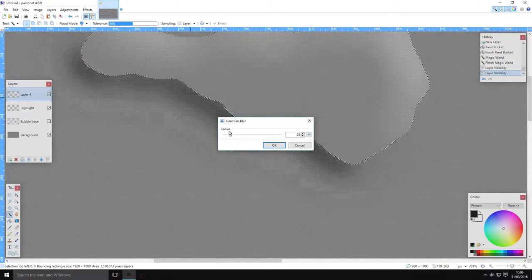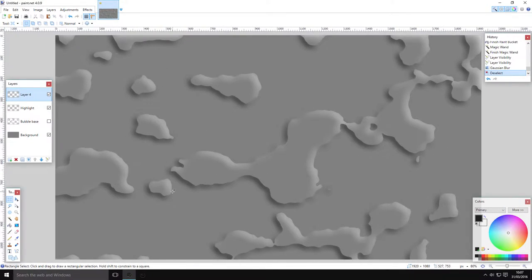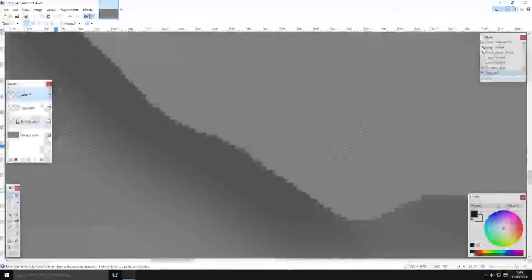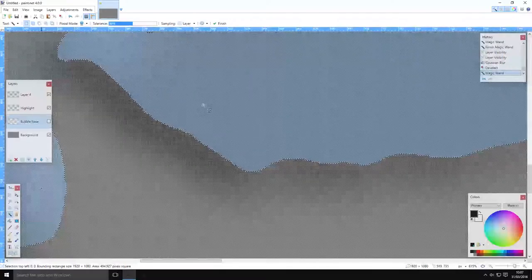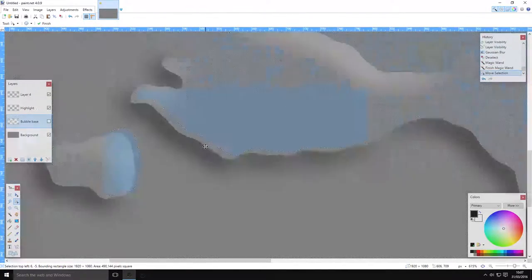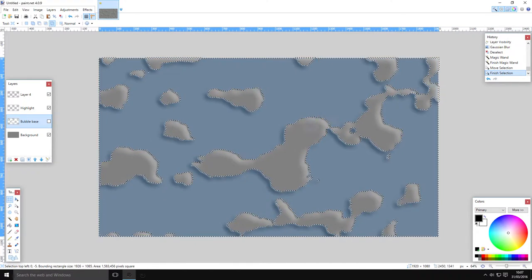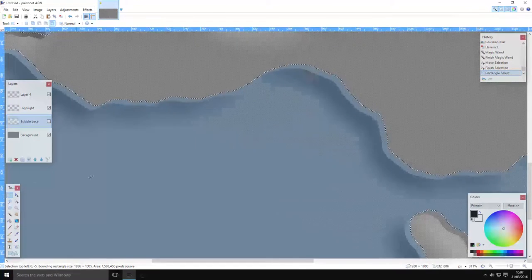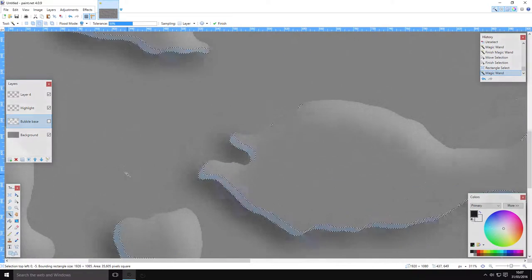Now we have a minor problem — it looks like it's hovering above the background. To fix that, go on bubble base, select all of it, and do the same thing we just did but drag it in the opposite direction. Go on rectangle select, invert again — same process — and then subtract anything that's not inside the bubble. This gives you just a fine edge around the bubble.